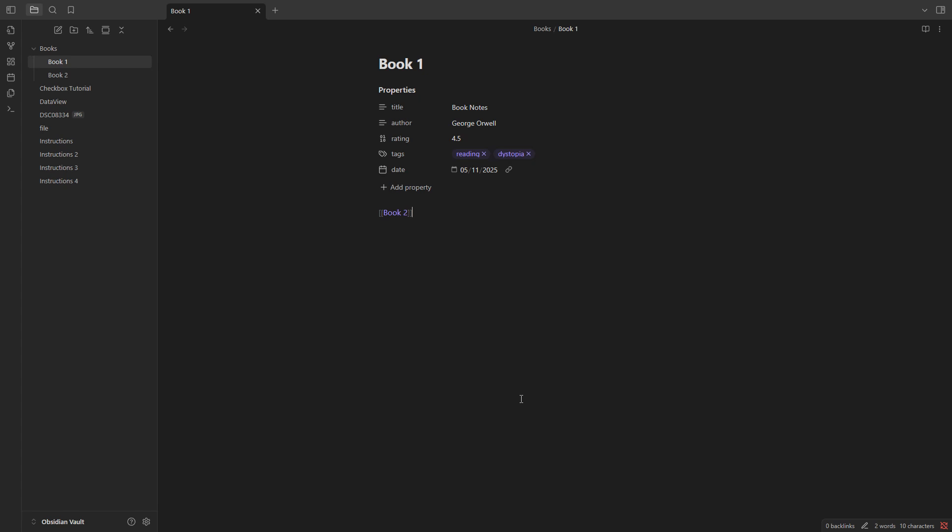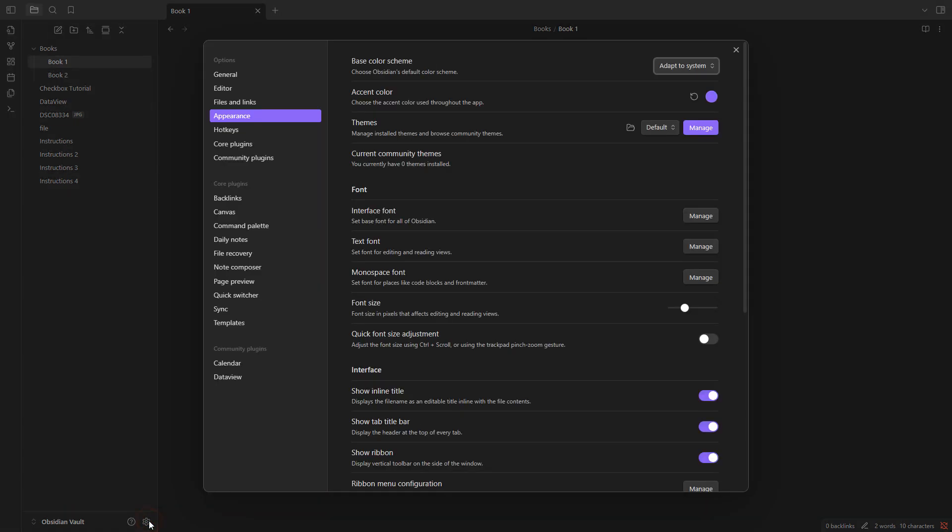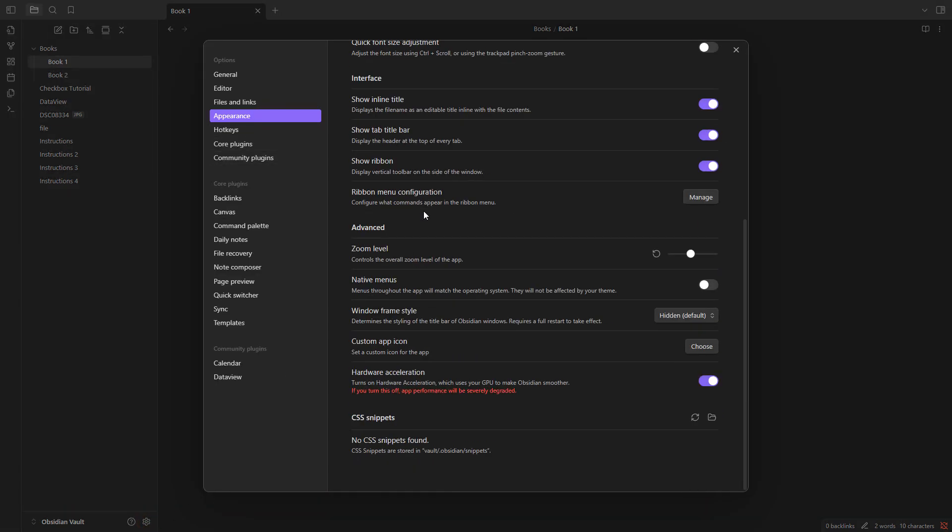Hello everybody, today we're going to see how to add CSS snippets to Obsidian. First, go to the gear icon to open settings, go to Appearance, and scroll down until you find the CSS snippets section.